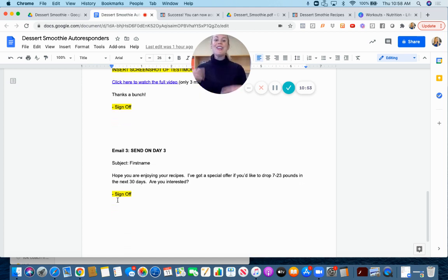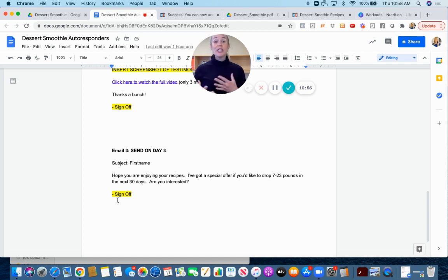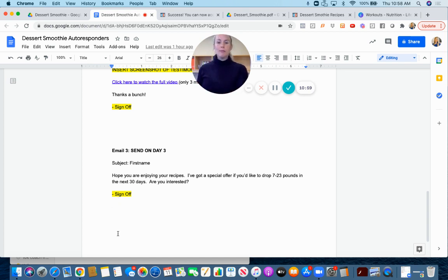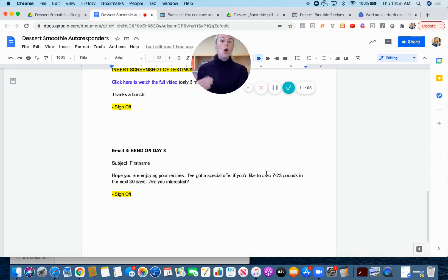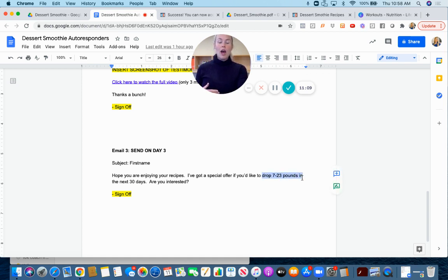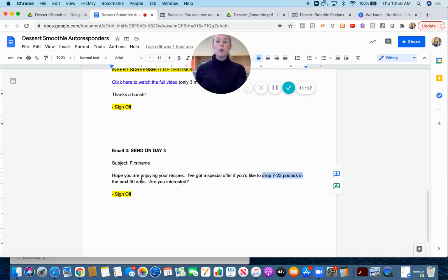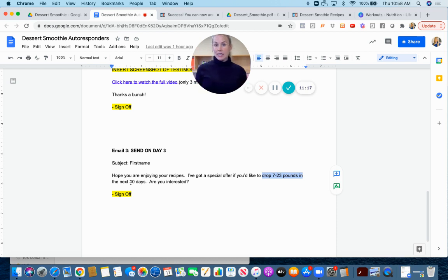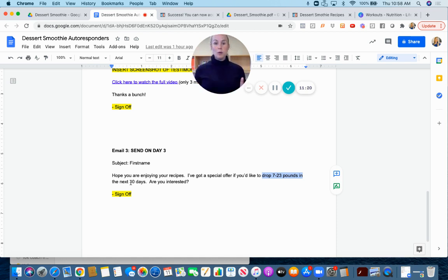Here is where the magic happens. Number three, we have a conversation starter email. The subject is going to be their first name: 'Hope you're enjoying your recipes. I've got a special offer if you'd like to drop whatever in the next however many days.' You can do anything less than 30 days. I've got a special offer if you'd like to whatever in the next however many days, are you interested?